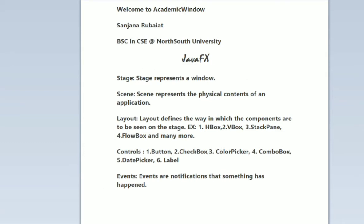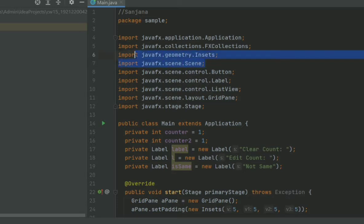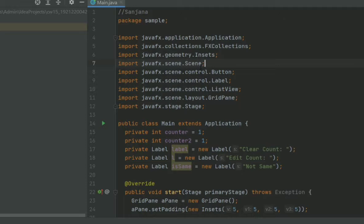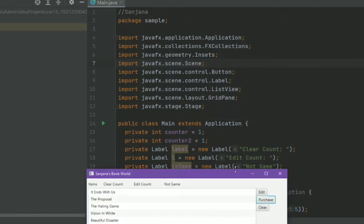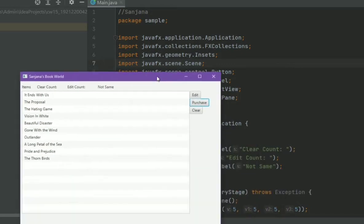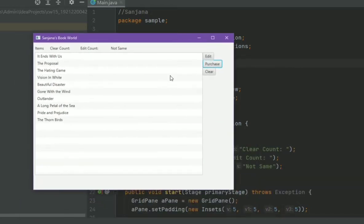The second question is, what is Scene? Scene represents the physical contents of an application. For this in the code we have to import Scene class. This is very important. Scene holds all the layouts of the stage.